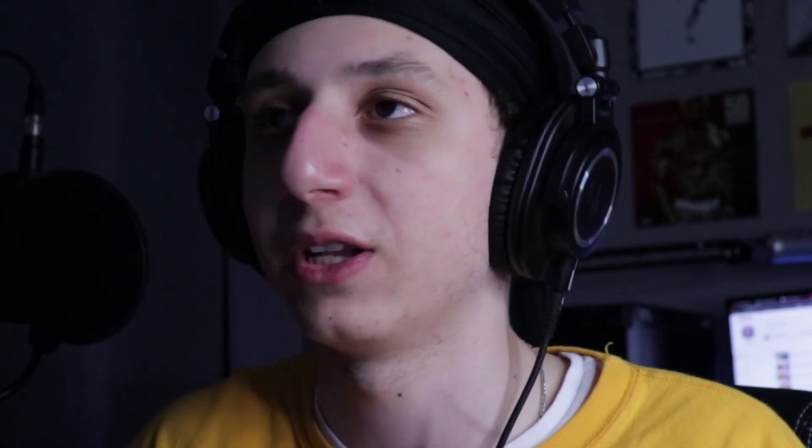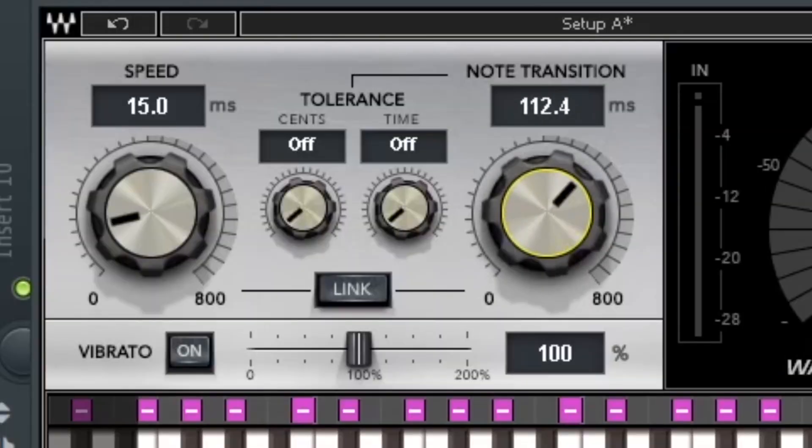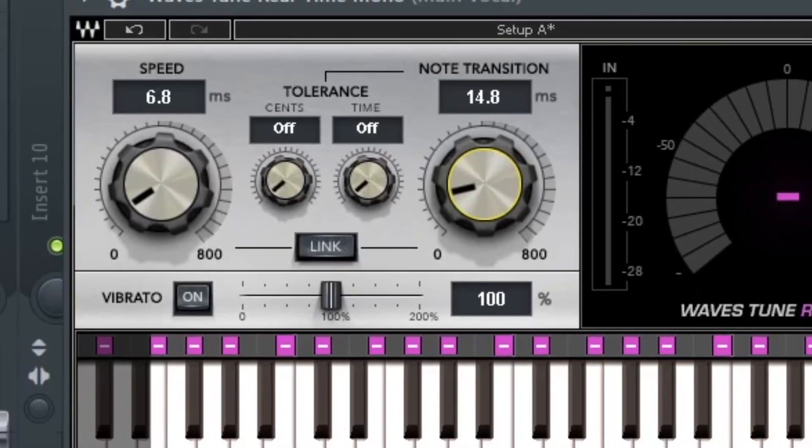I want to show you now a paid autotune and the difference between Waves Tune and Pitcher. As you can see, you have speed — same thing as Pitcher — which is how fast your voice is being autotuned on the scale. Note transition is something I don't believe Pitcher has; it's basically how fast you want the transition from one note to the other. So if you sing and go from one sound to another, that's the note transition. You can make it super fast where it sounds choppy, or more realistic.